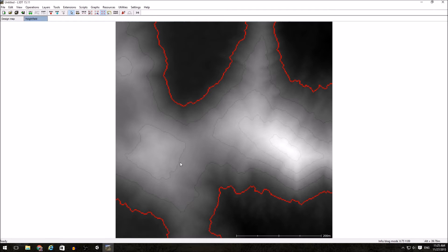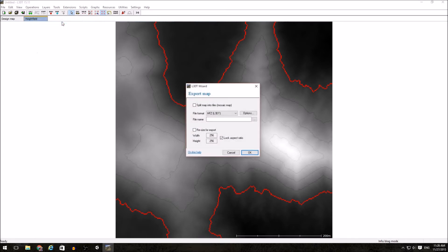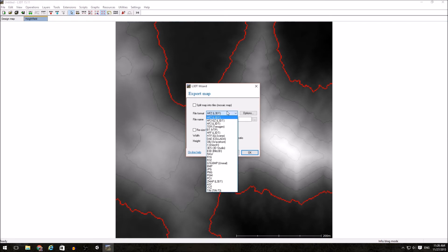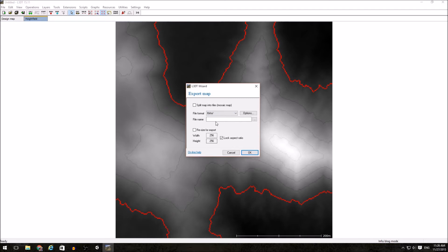Once you have your height field the way you want it, we need to export it out. I'm going to right click on Height Field and say Export Layer. For the file format, I am going to want the raw file format. All of the other defaults should be fine. I'm going to set it to a easily found file name and hit OK.